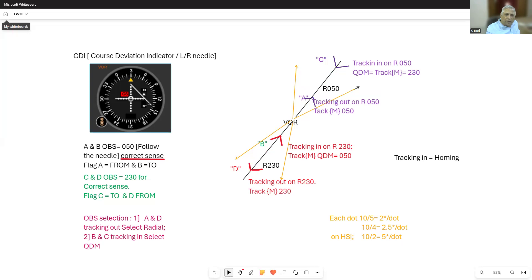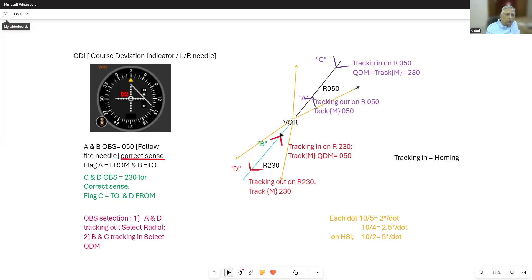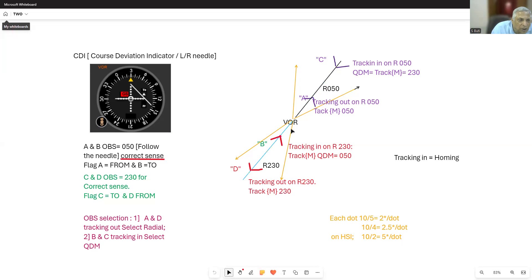Needle goes to the left — go right; needle right — go left. Remain on this track. The autopilot will maintain the track for you. The summary: when tracking out from a VOR, maintain the radial on which you are tracking out as your OBS. For D, radial will be 230 OBS; for A, radial 050 as the OBS — A and D are tracking out. B and C, who are tracking in, should select their QDM as the OBS. Once you have selected the correct OBS, follow the needle — that is known as correct sense.